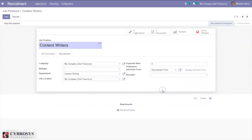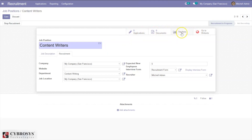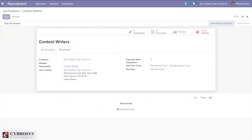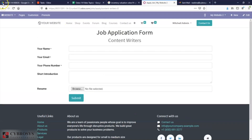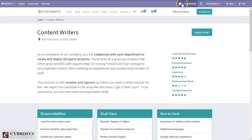Here I'm setting a recruitment form. If you wish to view the recruitment form you can click on 'display in view form'. You can set a recruiter — I'm setting myself as the recruiter. You can also attach documents and see the current applications. I'm saving this job position and we can go to the website and publish it. You can see it is now published.